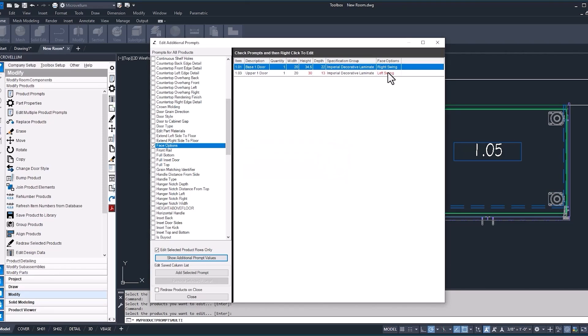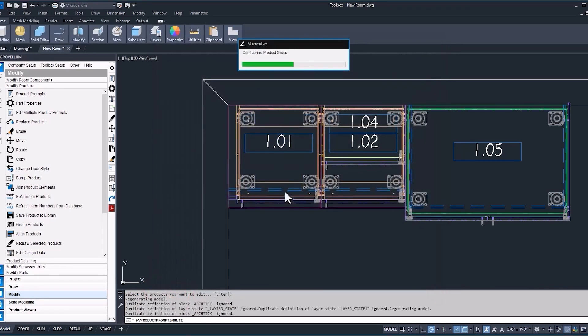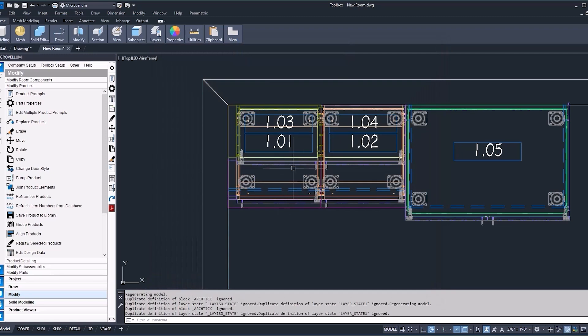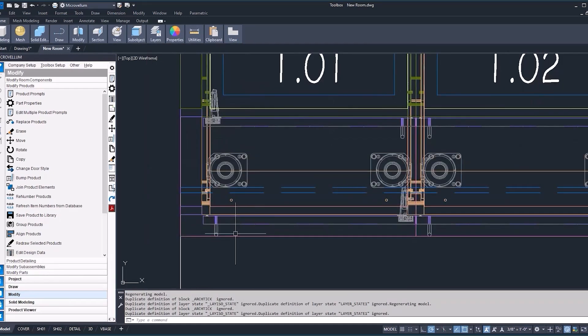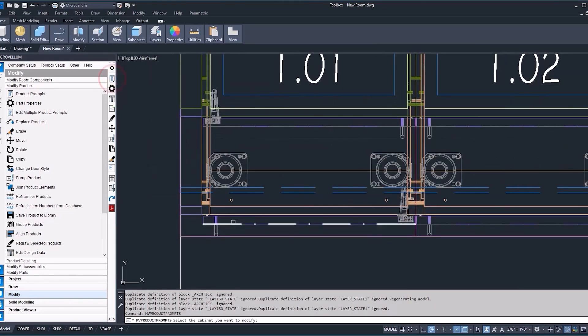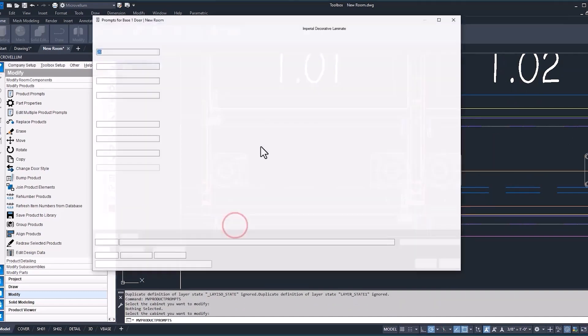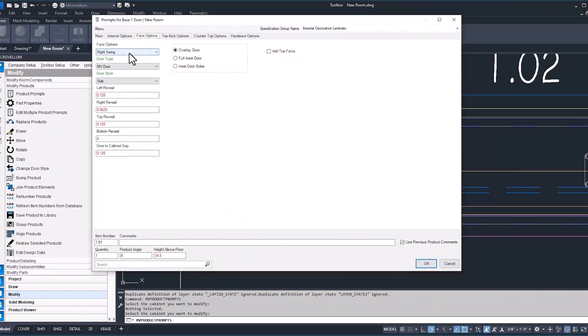And so now it says it's a right swing. Now, one thing to keep in mind here is that these values are coming from a list of names that you can use inside of that prompt. Now, I'm going to redraw this and show you what I mean by that. So now you can see that we have our base cabinet door as a right swing. We'll go into the prompts.